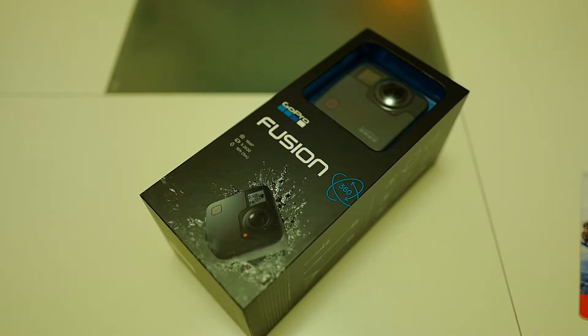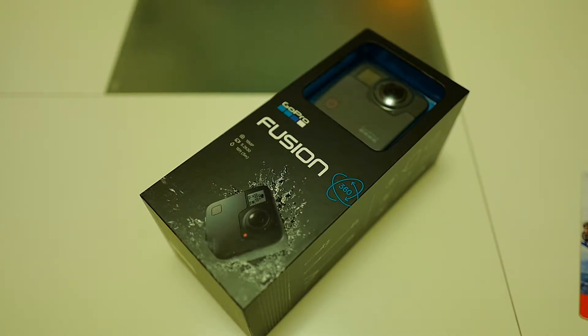Hey guys, this is Martin for TechBlock Pool and today I'm bringing you an unboxing of the GoPro Fusion.